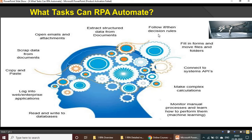RPA can follow if-then or decision rules — based on whatever rules you assign, it will follow them. It can also fill in forms and move files and folders, which is a very simple process. Other automation can also handle conditions like if-then rules, moving files, and deleting files and folders.